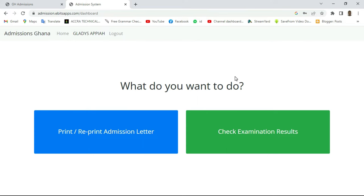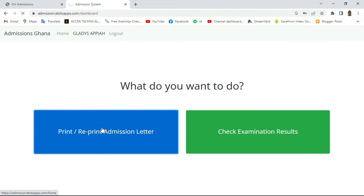At this stage you'll see options including 'Print or Reprint Admission Letter' and 'Examination Result'. The examination result option is not for an entrance exam — when you're in school and have written your end-of-semester exams, you use this same portal to check results. Keep your PIN and application number very well so you don't lose them. I'll click on 'Print or Reprint Admission Letter' and wait for the portal to load.